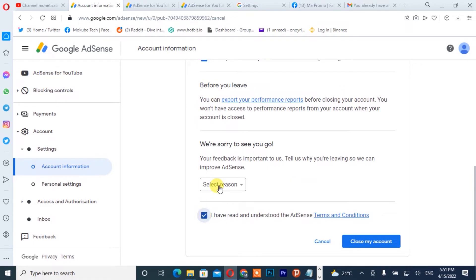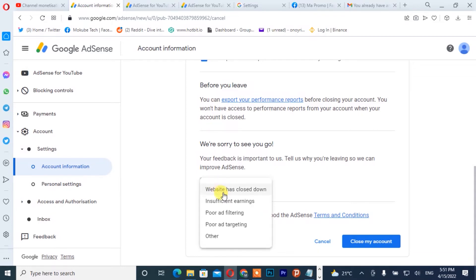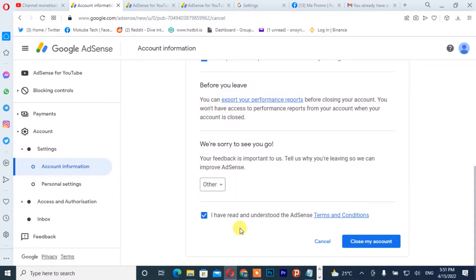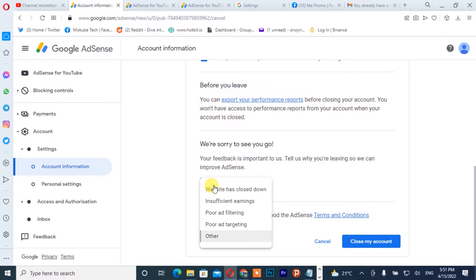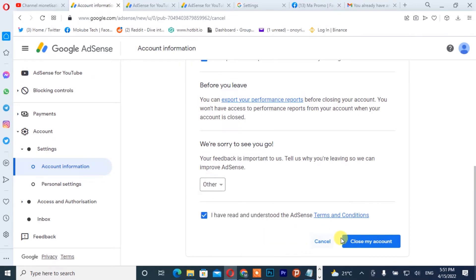You will simply need to give the reason why you are closing your account. You can click on 'Other,' then after that you click on 'Close Account.'